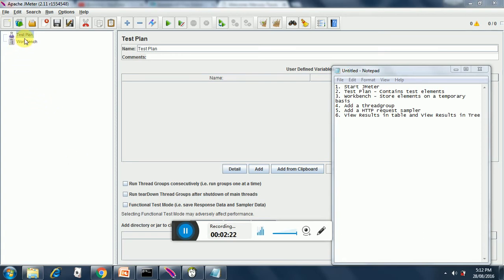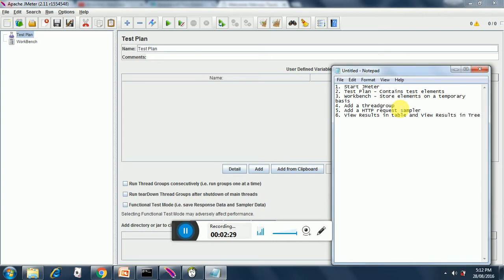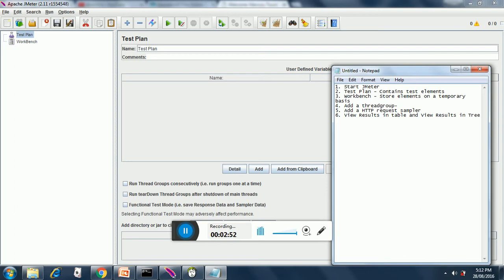Now let's see how to add a thread group. A thread group is nothing but users. If you have studied LoadRunner you might be knowing what virtual users are. If you want to do a performance test, we need at least 100 to 150 users as a group to do simultaneous testing on a website, but doing that physically is not possible. That's why we use JMeter and the users are in the form of a thread group.